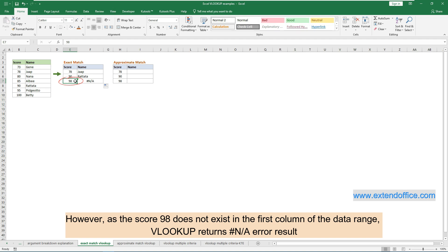However, as the score 98 does not exist in the first column of the data range, VLOOKUP returns an N/A error result.